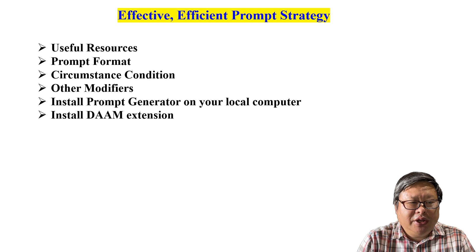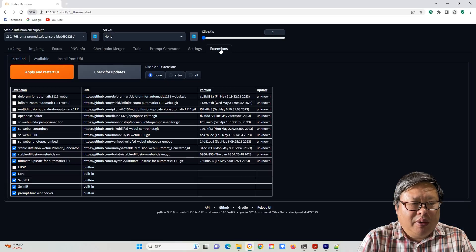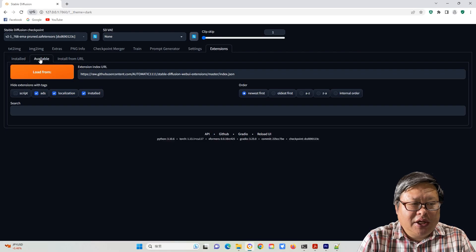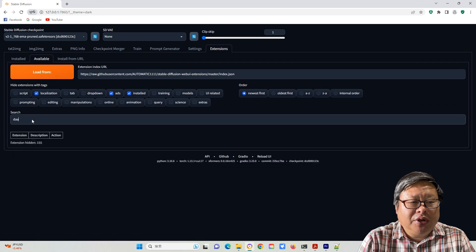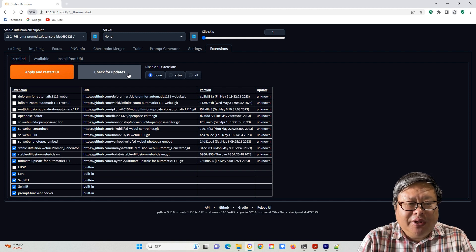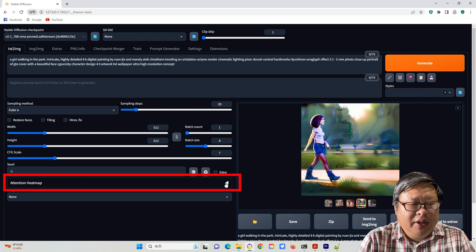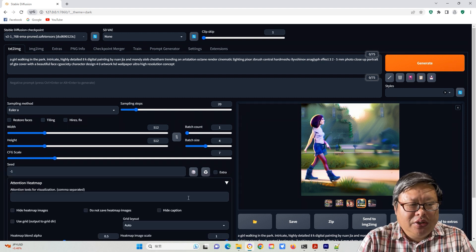I recommend a useful extension called DAAM, which stands for Diffusion Attentive Attribution Maps. From the extension tab, search for DAAM and install it. From the Installed submenu, check for updates and apply and restart the UI. You may need to restart webuiuser.bat and reload the UI. Now in the Text2Image and Image2Image tab, there is an additional attention heatmap item — click to use it.